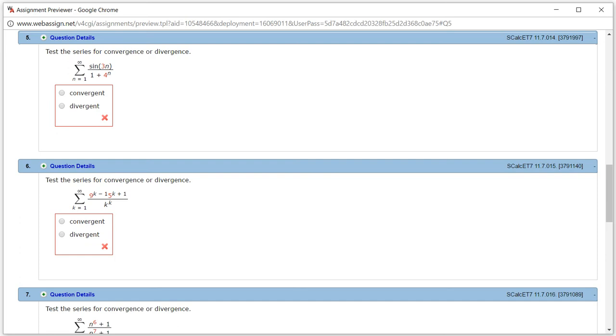All right, let's look at the homework 11.7, problem number 5.